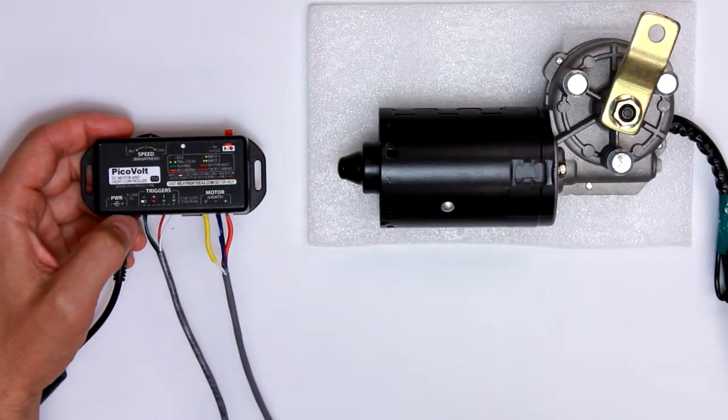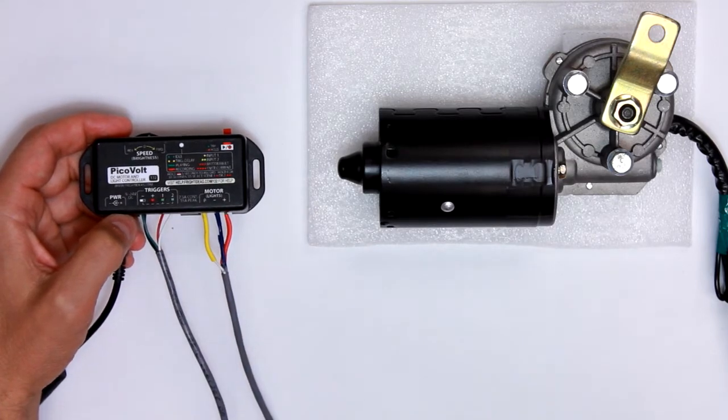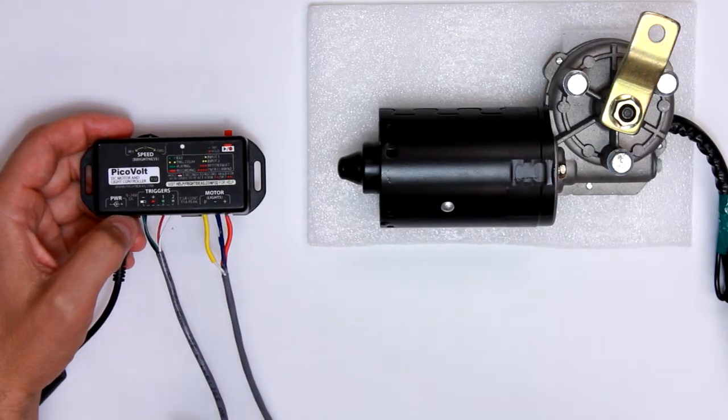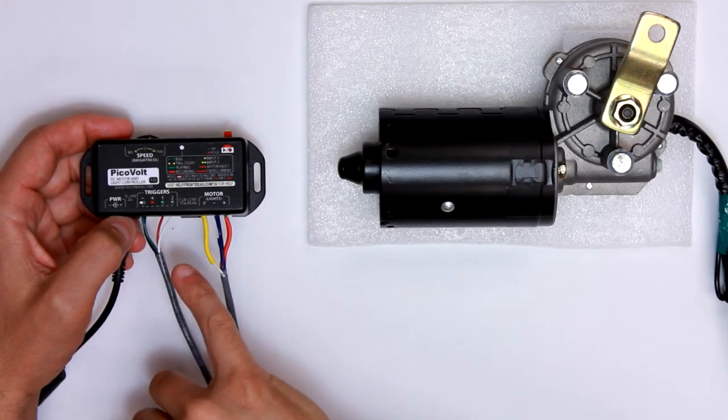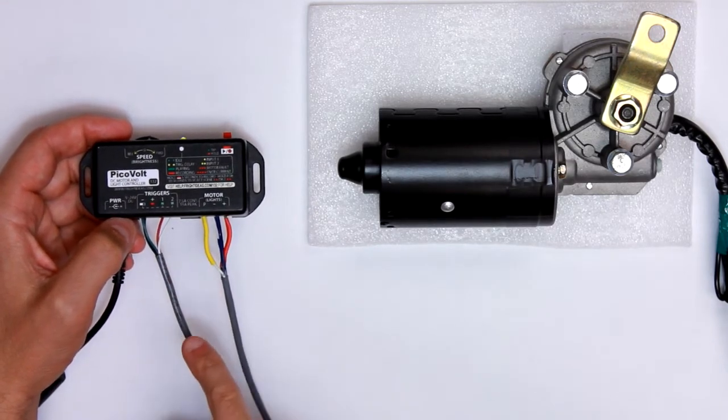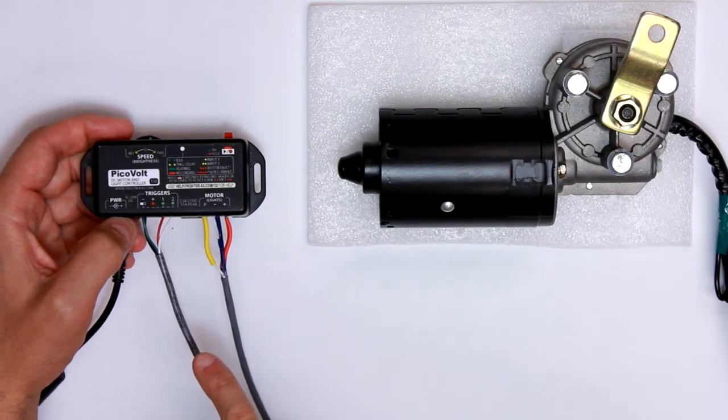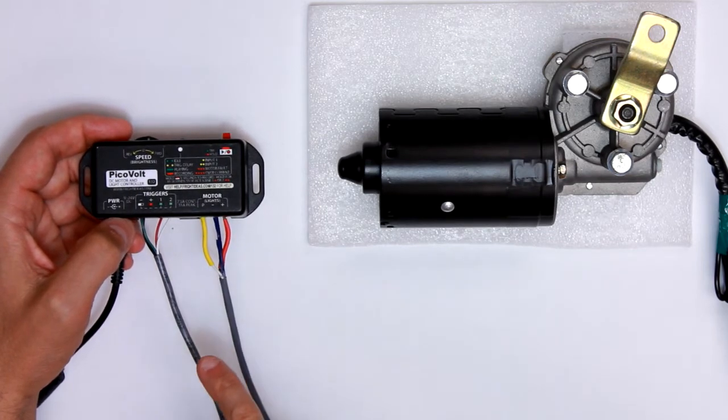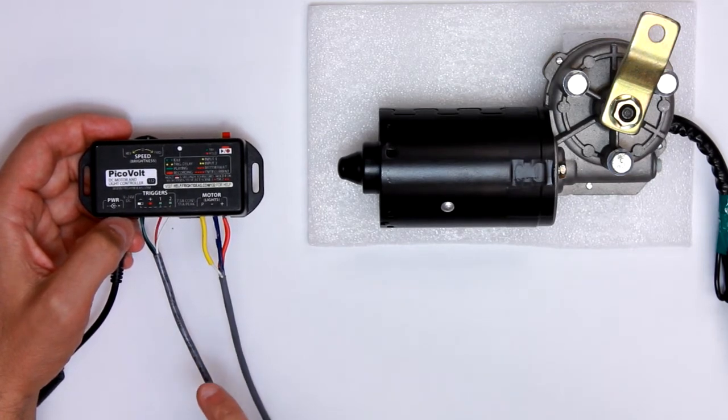It can handle a lot more current, up to 7.5 amps continuous or 15 amps peak. It also runs at a higher frequency, so most motors will run smoother and quieter.